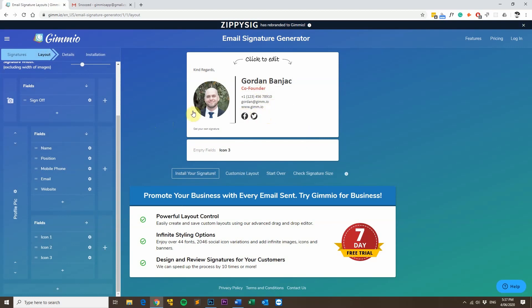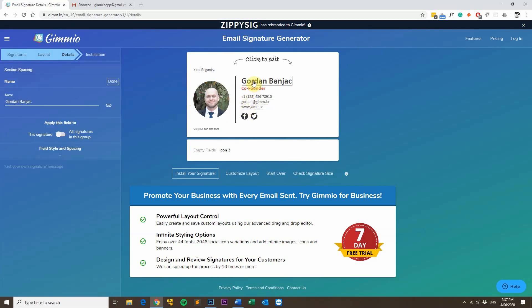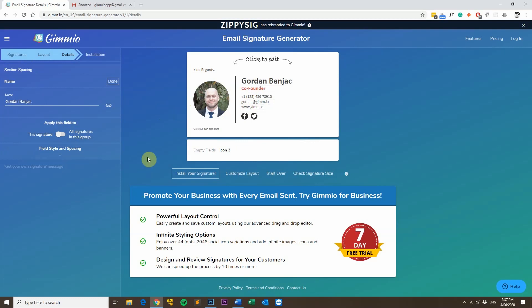The other amazing thing as well is if you sign up to a plan and let's say you've got 10 staff members, you can really quickly duplicate their signatures just by toggling this section here where the field applies to. So you can apply a field to this signature or all signatures in the group. For example, for this website field here, this will be the same field for all signatures in my group. So I'll just toggle it to all signatures in the group and that way any subsequent signatures that I make will have that website field in it without me having to put it in manually for every single signature.